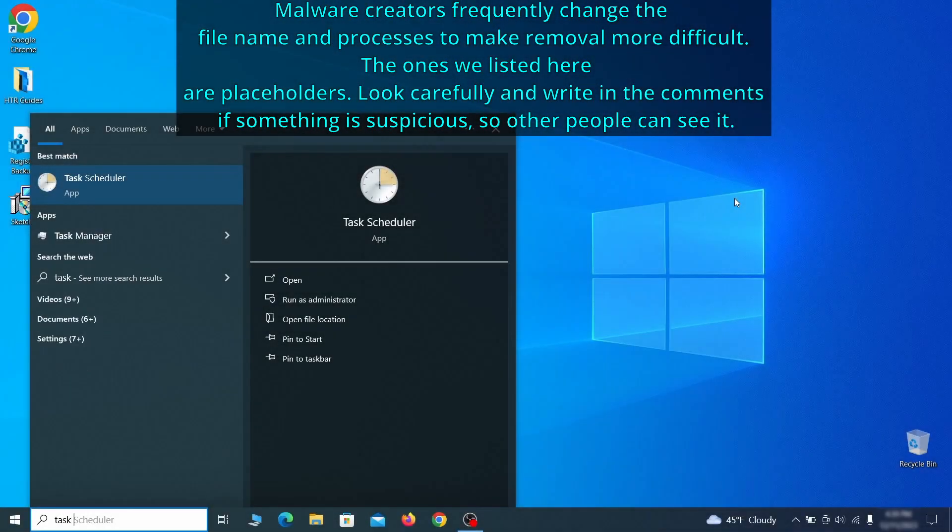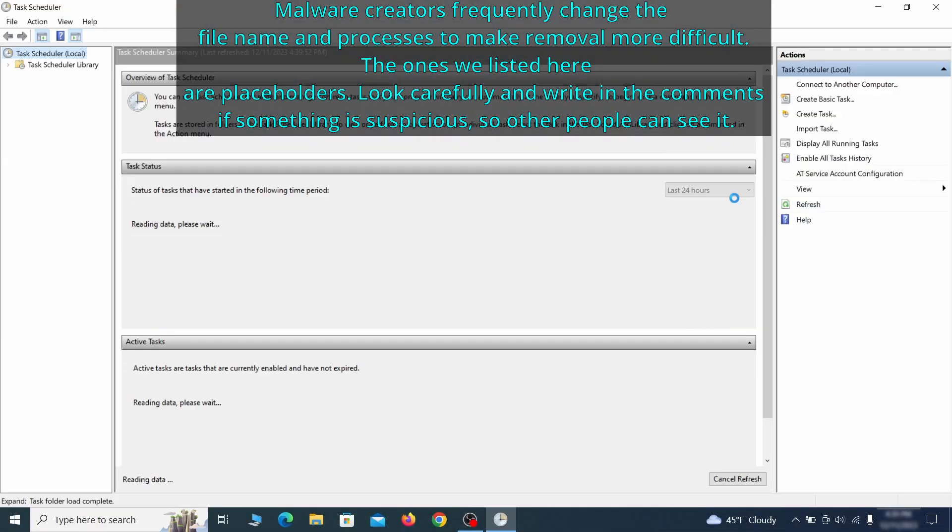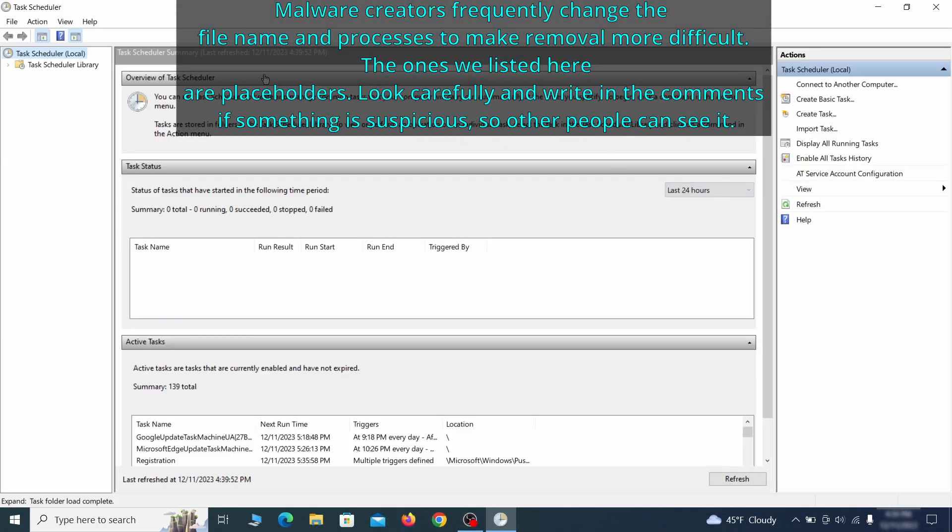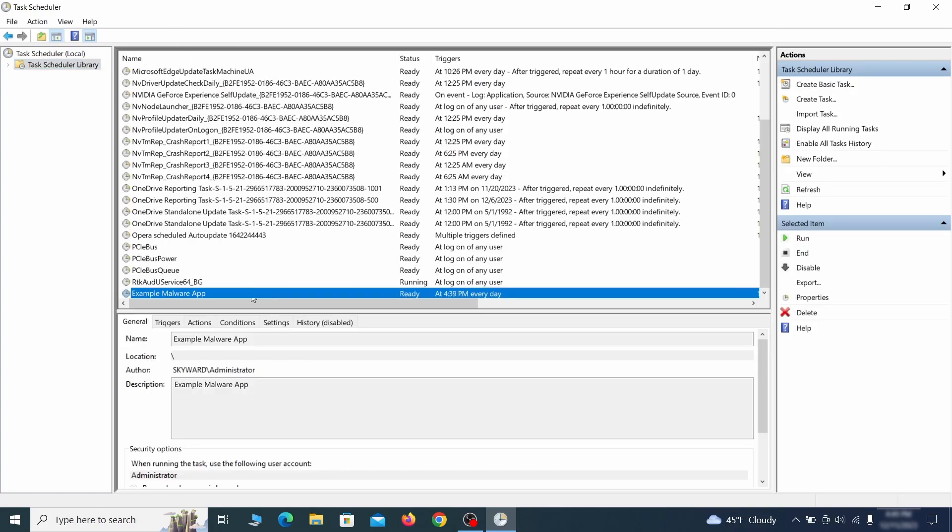The next thing you need to search for in the start menu is the Task Scheduler. Once you open it, click on Task Scheduler Library from the top left and carefully look through the names of the different tasks, looking for anything that's oddly named.